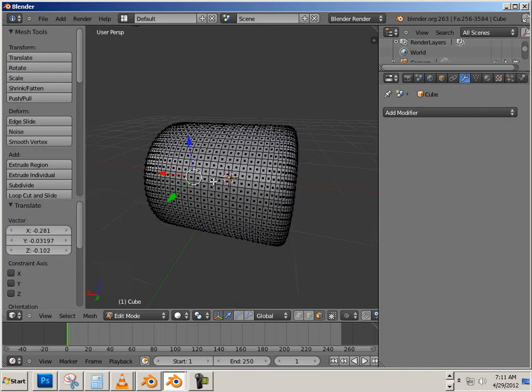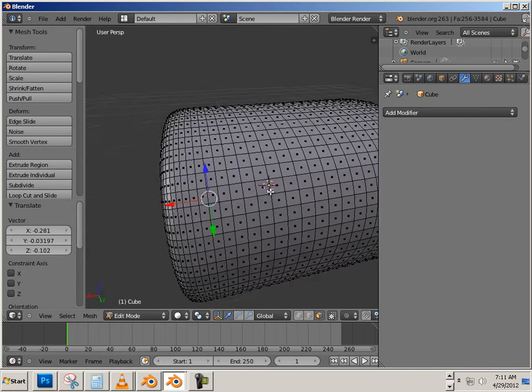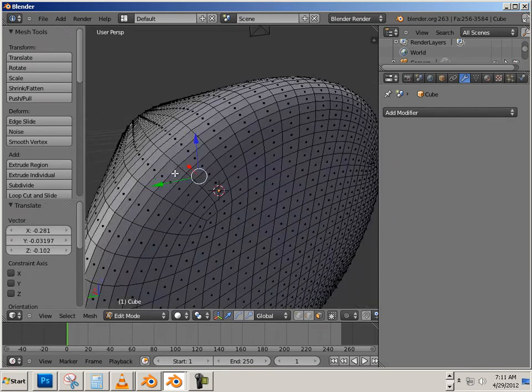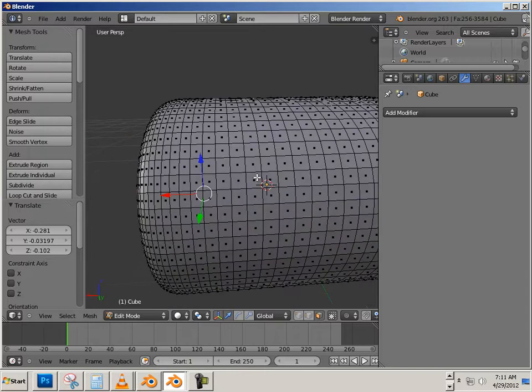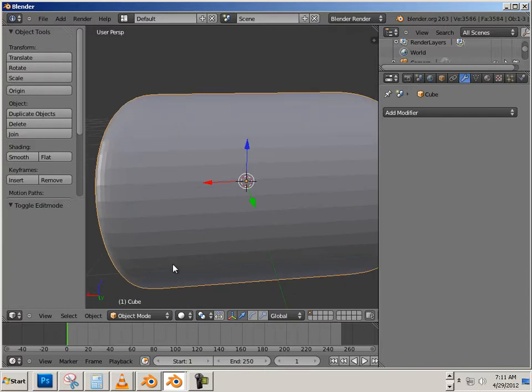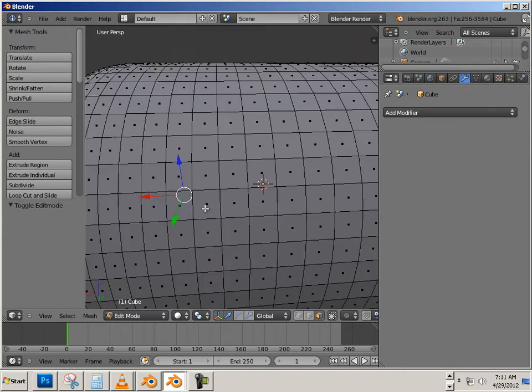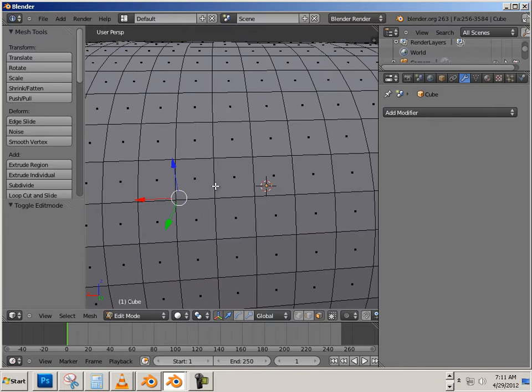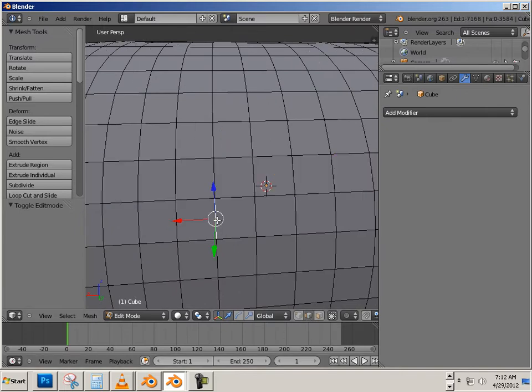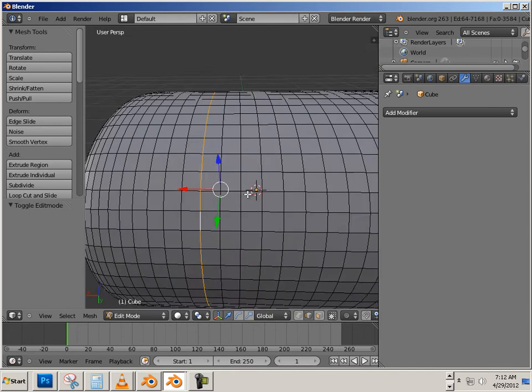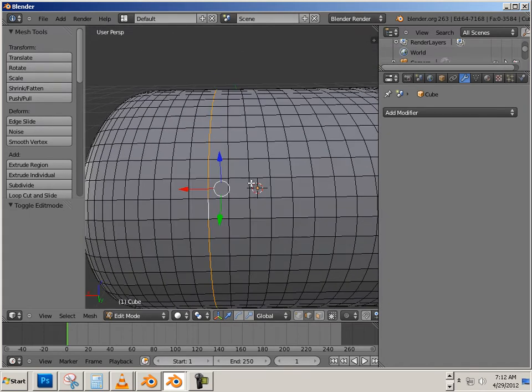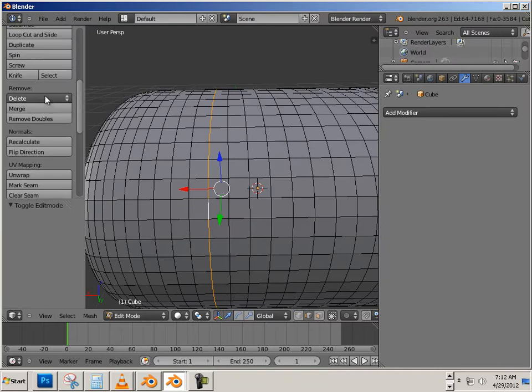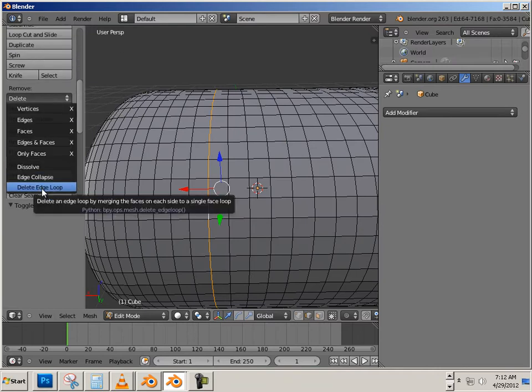Alright, now this is a lot of geometry, and what I want to do is reduce that amount of geometry. To do this, we could grab edge loops. I'm going to grab the edge tool, hold Shift and Alt. Shift and Alt allows you to highlight the entire edge loop going all the way around, and I could go in here and delete that edge loop by going into delete and then delete edge loop.